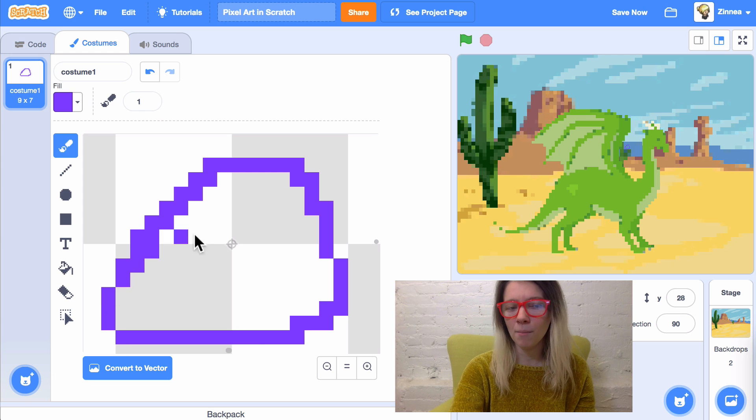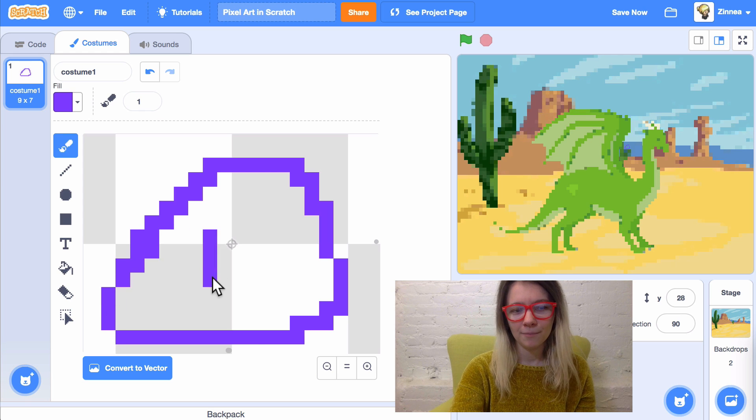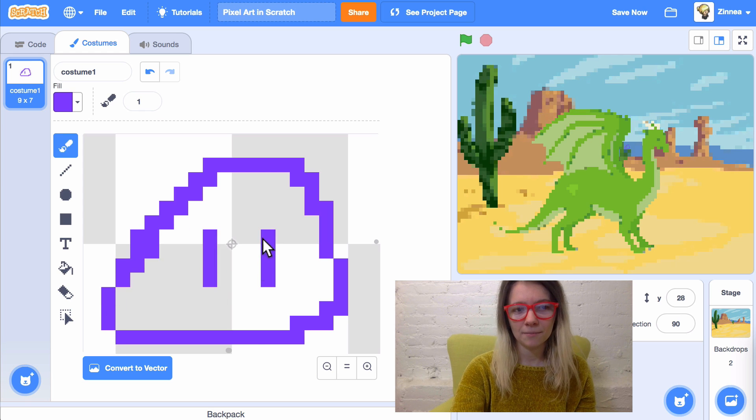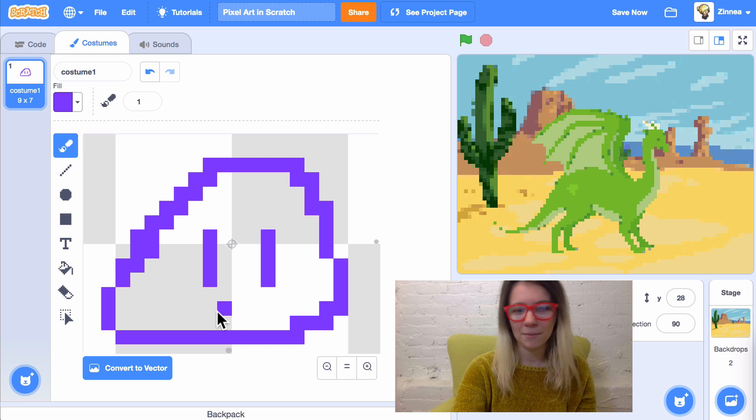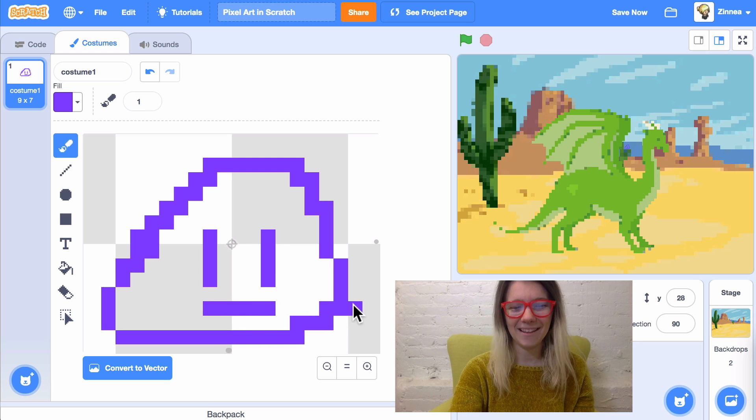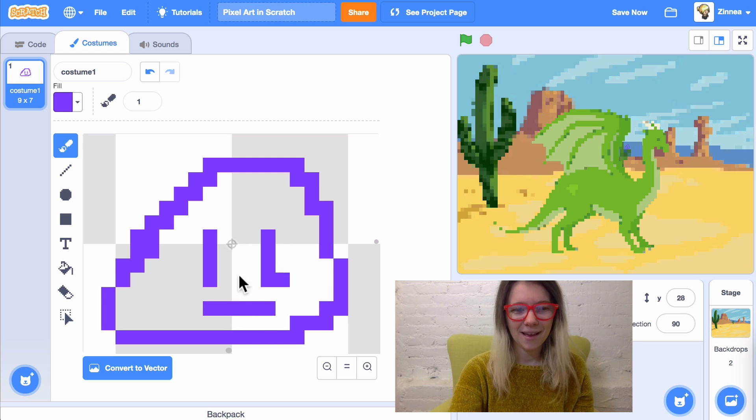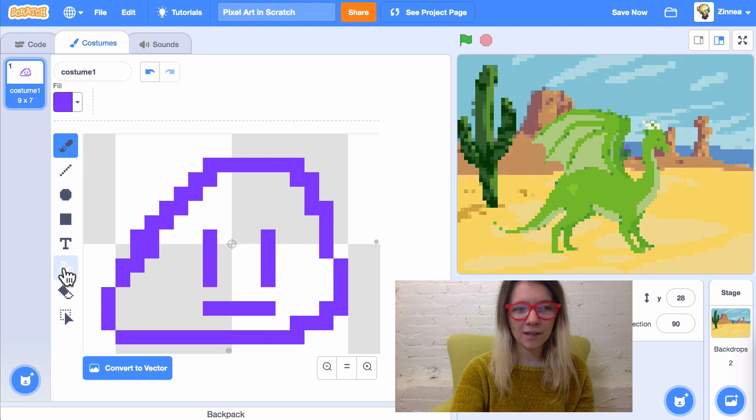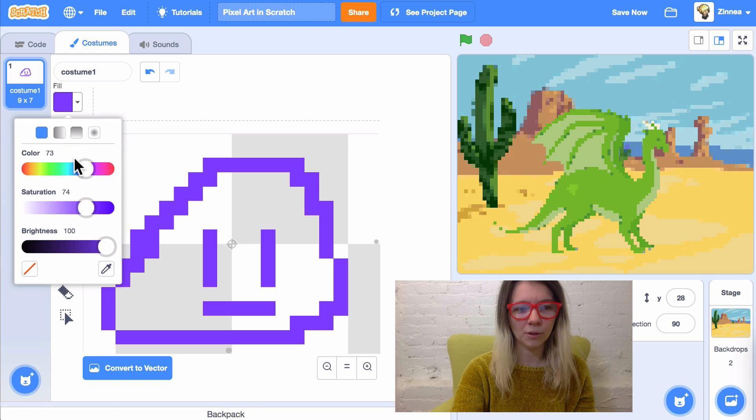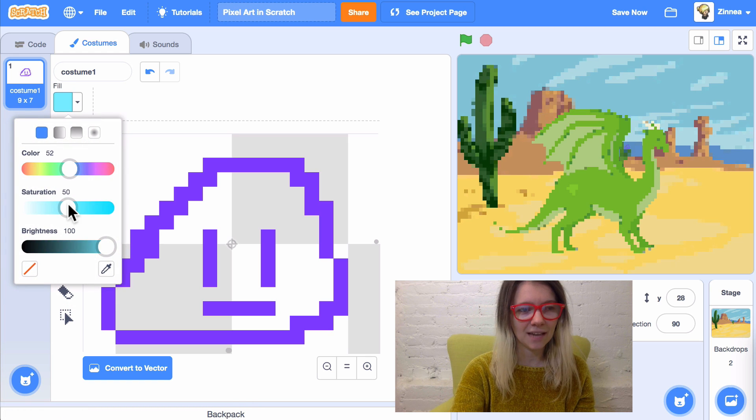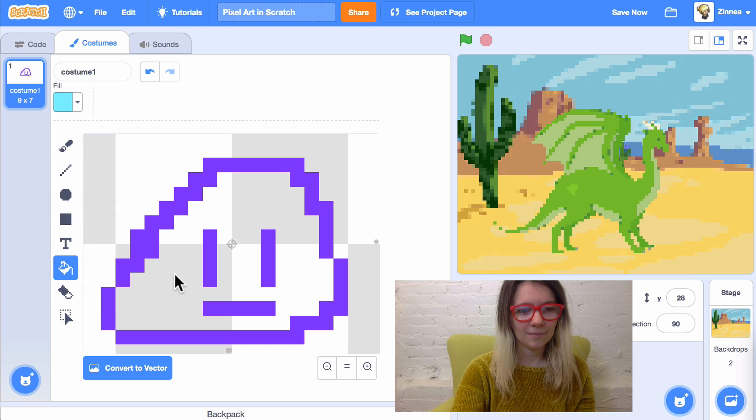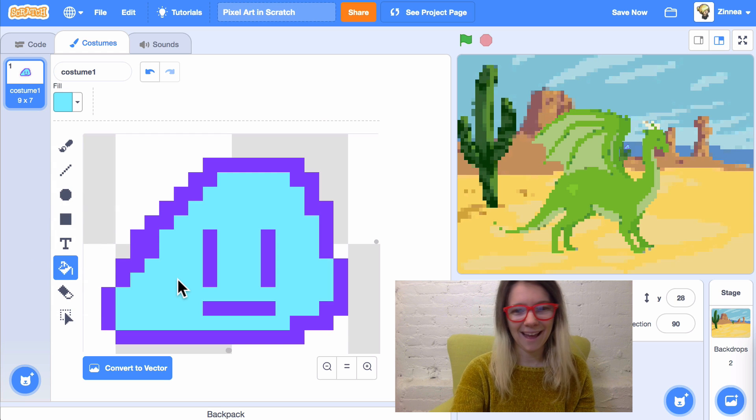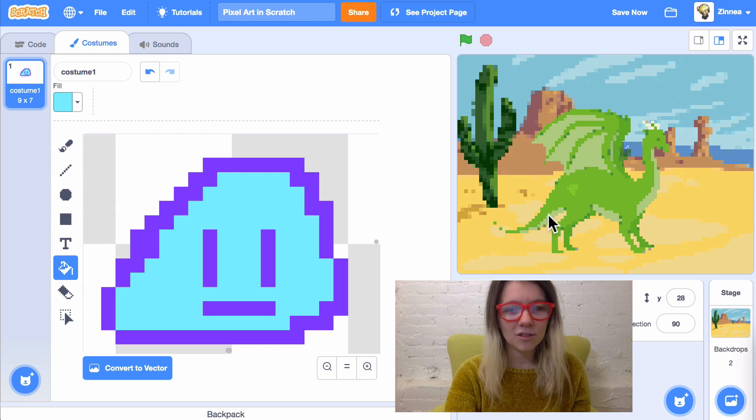I will draw a blob. And give it some eyes. And a mouth. Yeah, that's pretty cute. And I think I'll click the fill bucket and pick out a blue color. Make it a little less saturated. Yeah, that's a good blob.